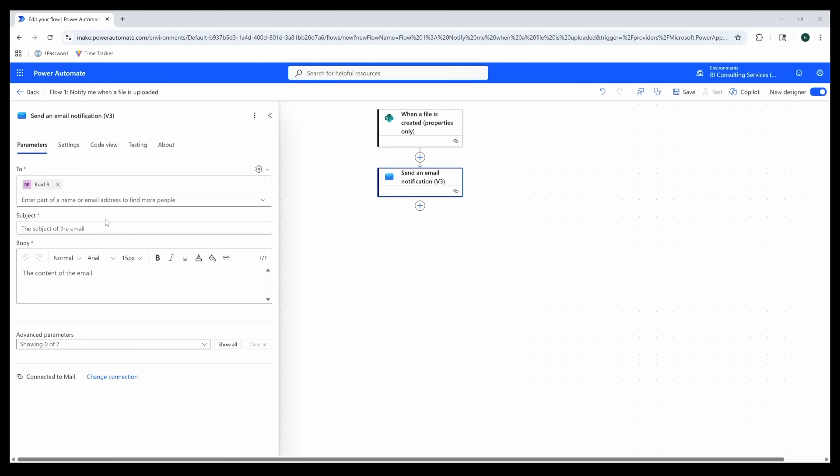For the subject line, I'd like to add a little more information so that I can quickly see the name of the file that has been uploaded. The handy thing about Power Automate is that data like file name, folder location, etc. are stored in variables.